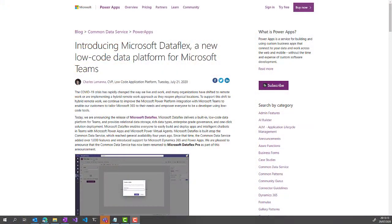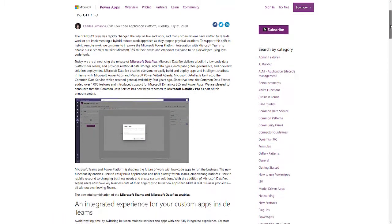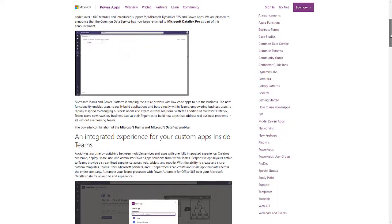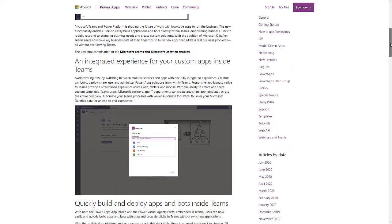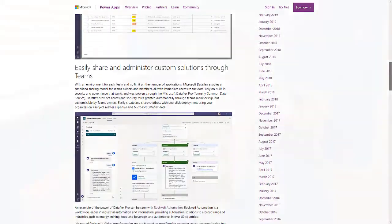In coming up with this answer, I've been looking at blog posts, the Microsoft Roadmap, and also the Microsoft 365 Message Center updates. It looks like if you want to use DataFlex inside Microsoft Teams, you will have to do that via Power Apps and via Power Virtual Agents.